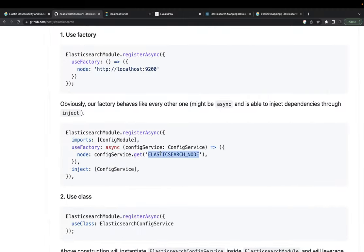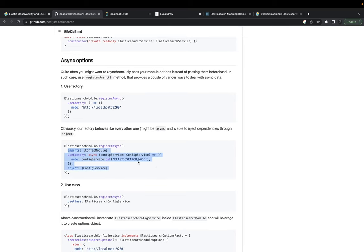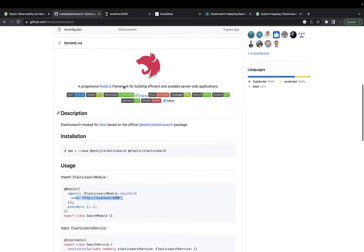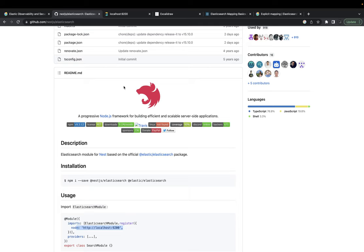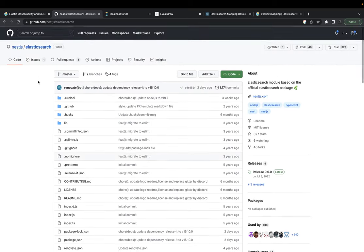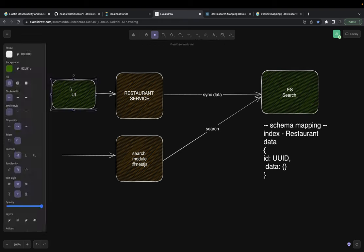You pass the Elasticsearch node at localhost:9200 and username/password if provided. You can call registerAsync for dynamic initialization and pass your config module, or use a simple register method if you just want to hard-code a node value. If you depend on an external module like ConfigModule, use registerAsync.